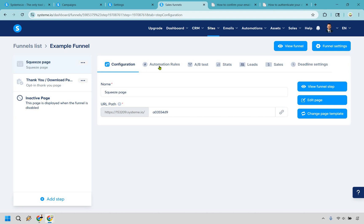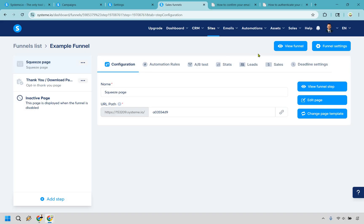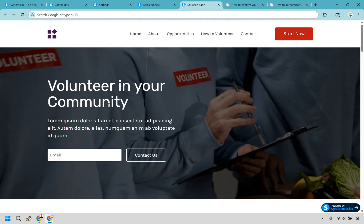You can double-check by going to automation rules — you'll see 'funnel step form subscribed,' which is exactly what we just did. So here's what's going to happen: when you have your optimized landing page and someone enters their email, they get sent to your thank you page and immediately receive that first email at zero days. Then one day later they get the next one, and you can keep continuing the sequence — maybe two days, then three days after that. The world is your email marketing campaign oyster.